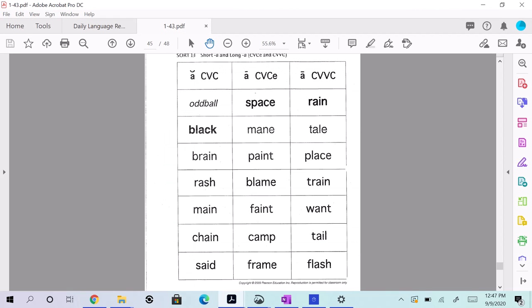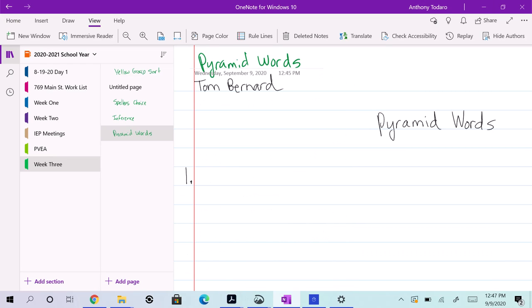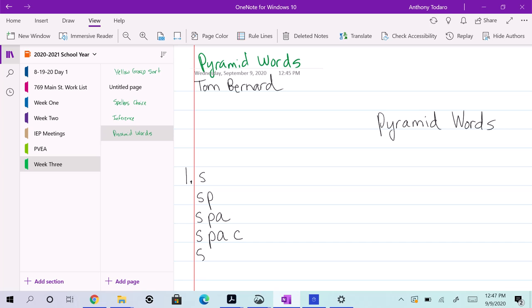Let's do 'space'. How would I do space? So I'm going to do this. For number one, I'm going to do S, and then S-P, and then S-P-A, and then S-P-A-C, and then S-P-A-C-E. And there you have it. There's a pyramid word.